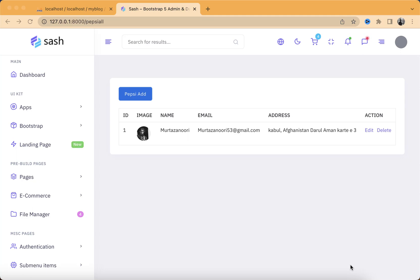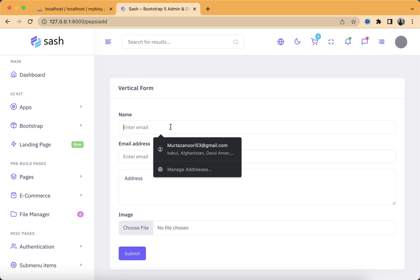Hey guys, welcome to this video. In this video I'm going to be showing you guys how to display a toaster message while editing, updating, and deleting your data. In case you don't know what a toaster message is, I will show it to you practically. So let's just go to the app and add some random data.